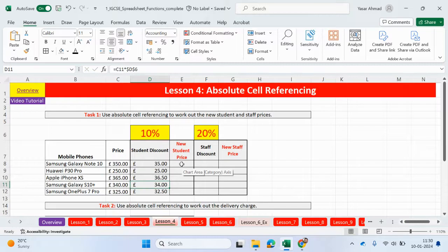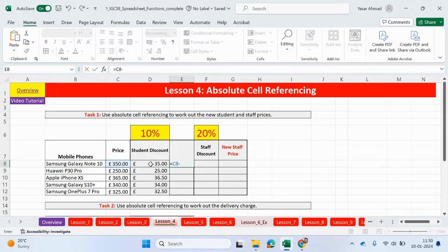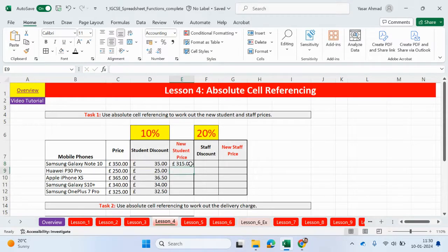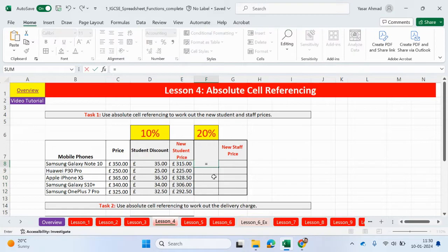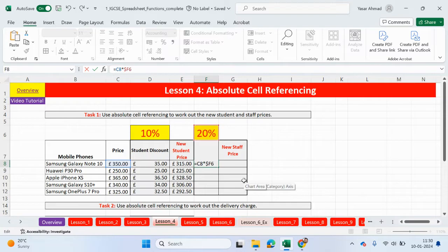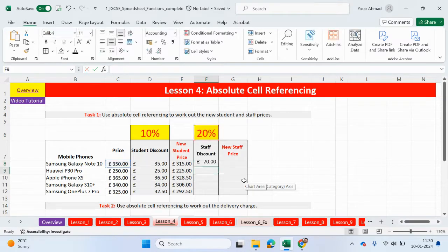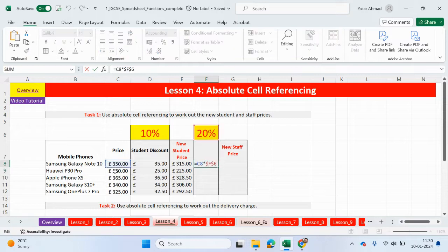OK, so the new student price is going to be the original price minus the discounted price or value. And this is the final price. Let's go ahead and do the same thing for staff discounts. So it's going to be this times this percentage here. And we're going to lock it again. This time, guys, what I'm going to do is just do it manually. So a dollar sign before the F and a dollar sign before the 6. Press enter and double click.